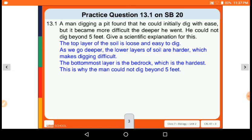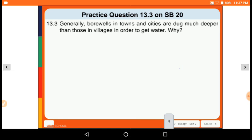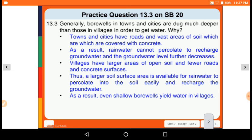The bottommost layer is the bedrock, which is the hardest — that is why the man could not dig beyond 5 feet. Next, practice question 13.3 from your supplementary book page 20: Generally, bore wells in towns and cities are dug much deeper than those in villages in order to get water — why? Towns and cities have roads and vast areas of soil covered with concrete.